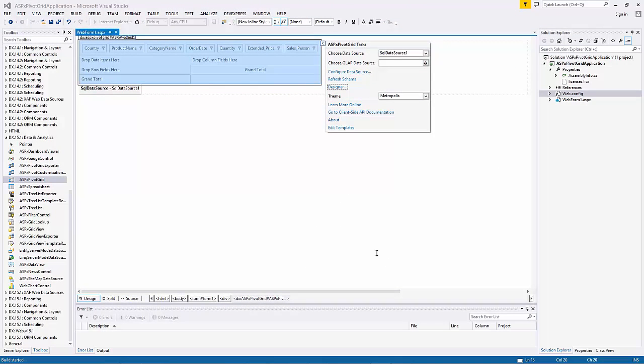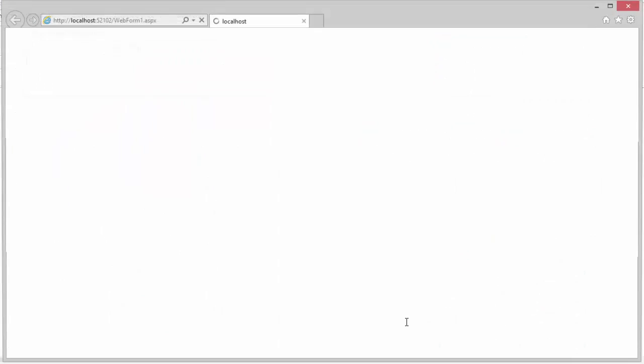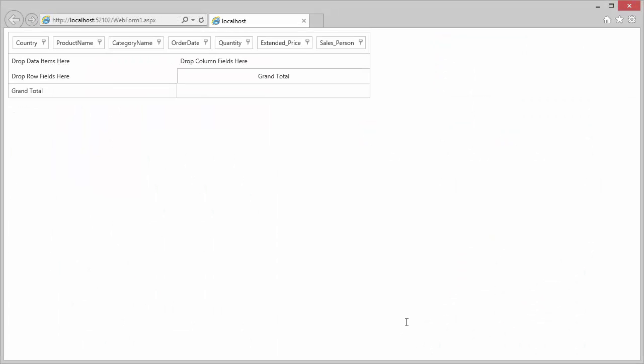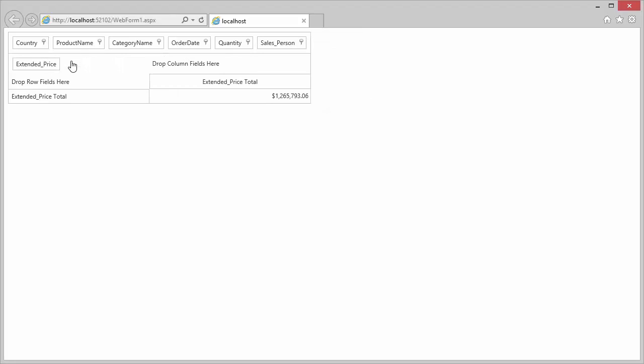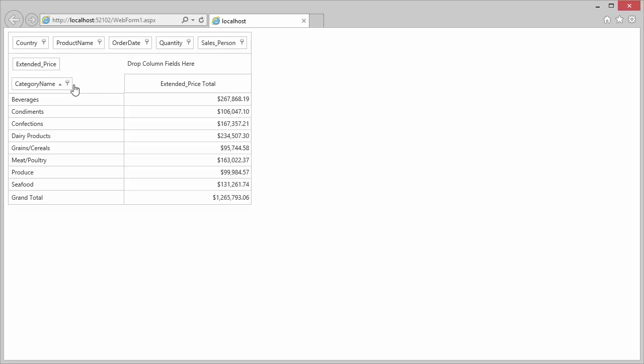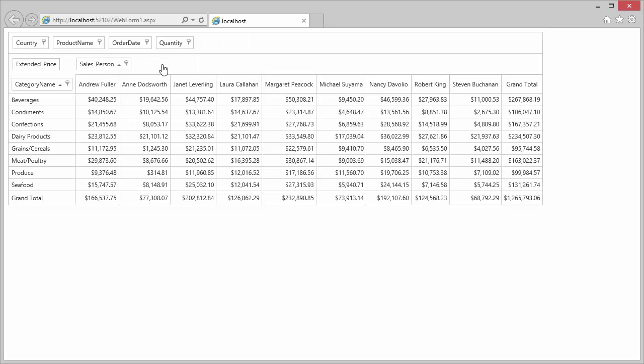Now let's run the application to see the result. You can see that the Pivot Grid displays all fields at the top in the filter area. To populate the Pivot Grid with data, I drag the Extended Price field to the Data area, Category Name to the Row area, and Salesperson to the Column area. And I get a report that shows the total amount of orders by salesperson and category of products.